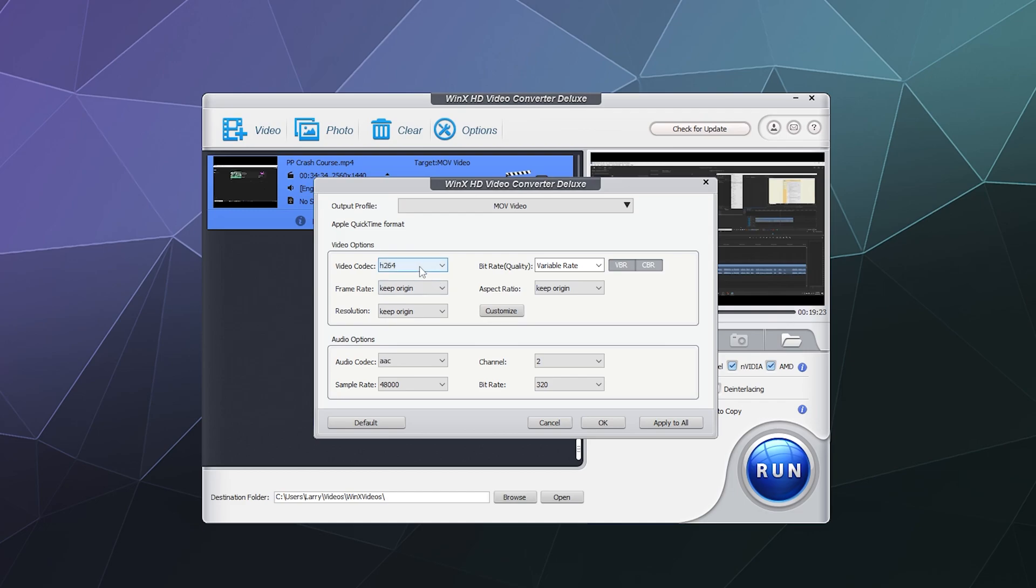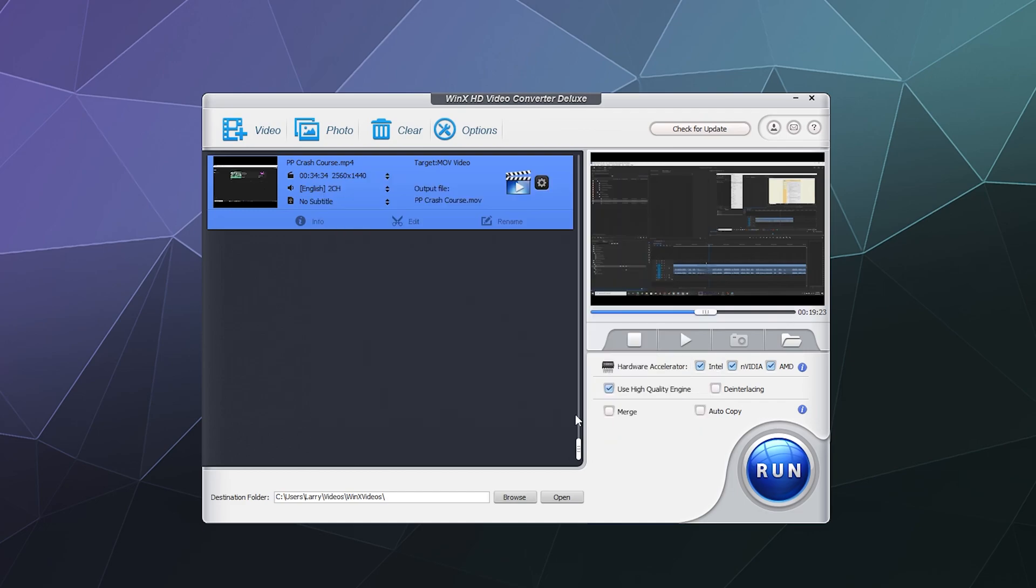And then down here we can make sure it's the correct audio codec, which AAC is the typical MOV. The sample rate is 48,000. The bitrate should be around 320 and then the channels are only two. It's just a stereo video. So that all looks good. We'll just hit OK.